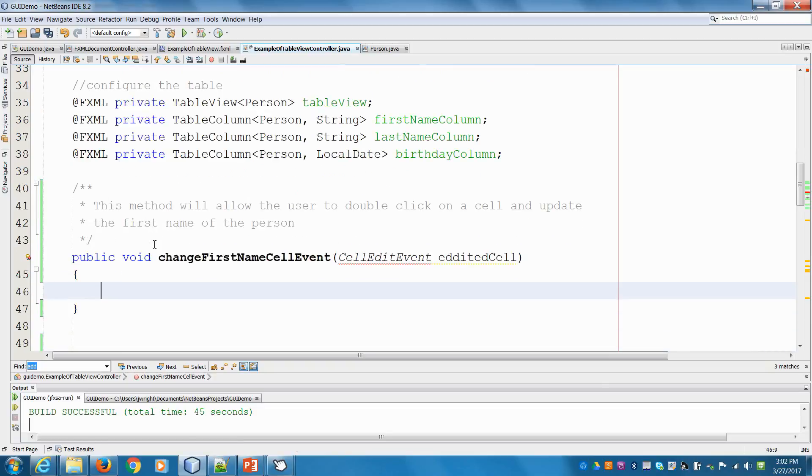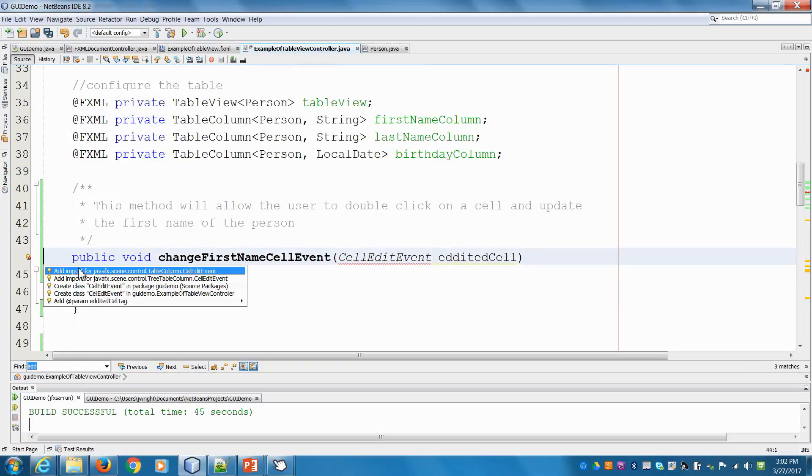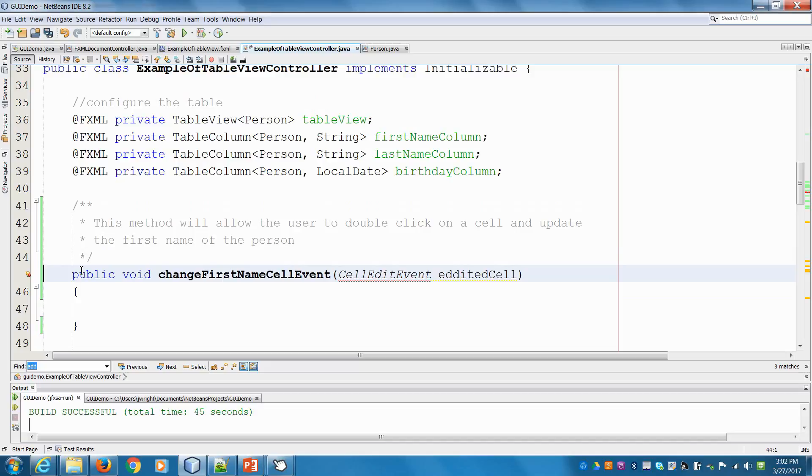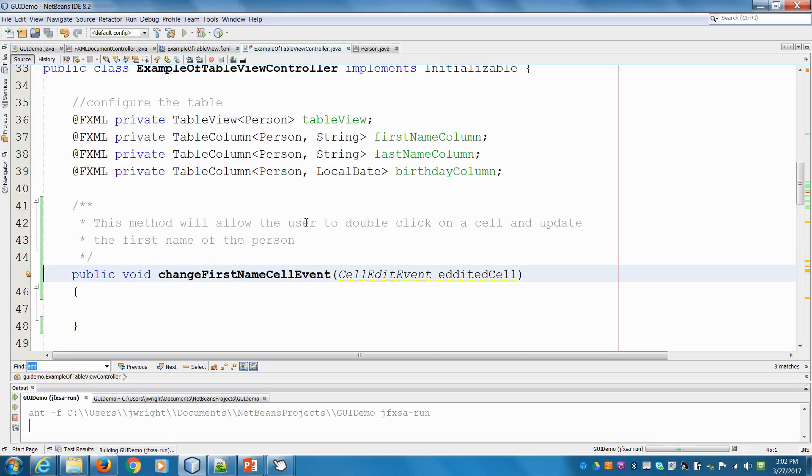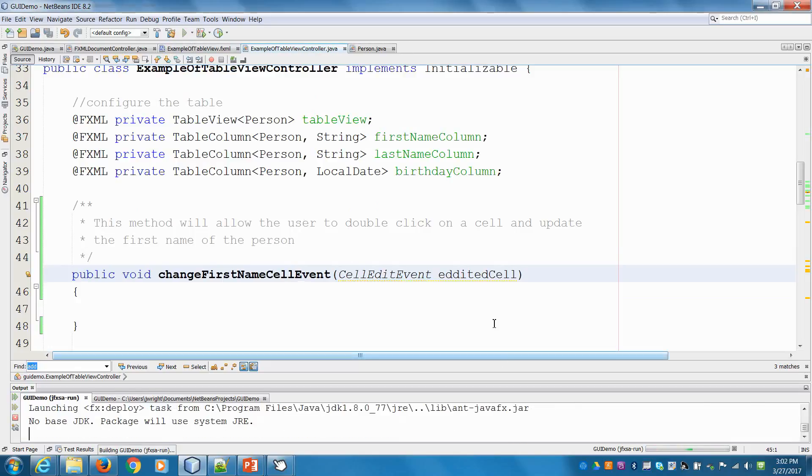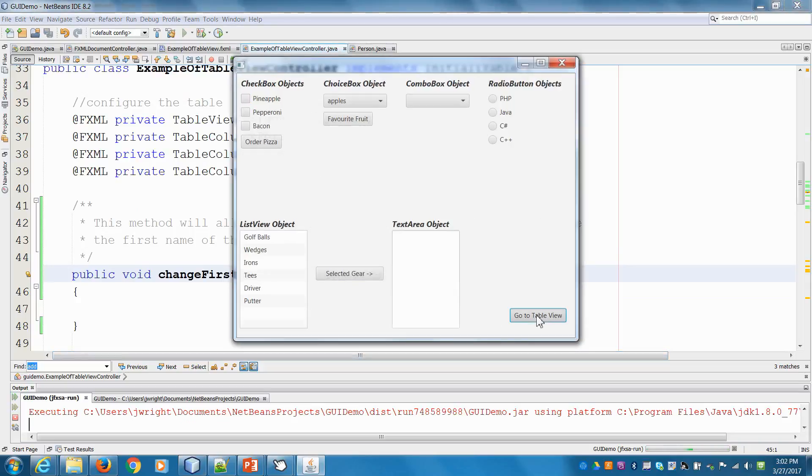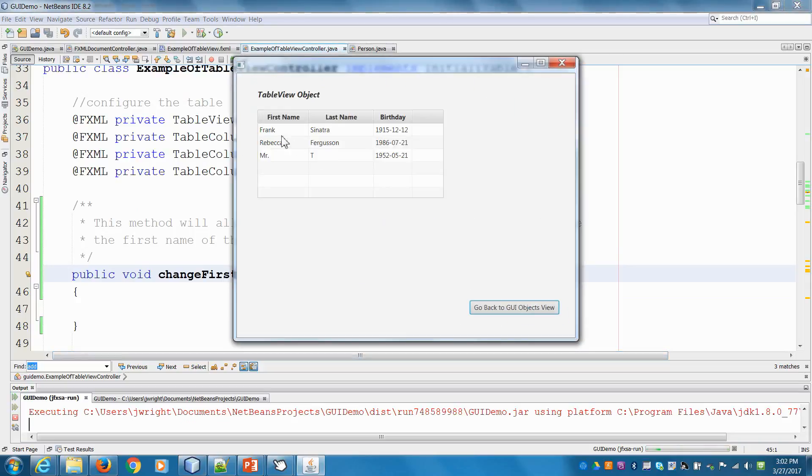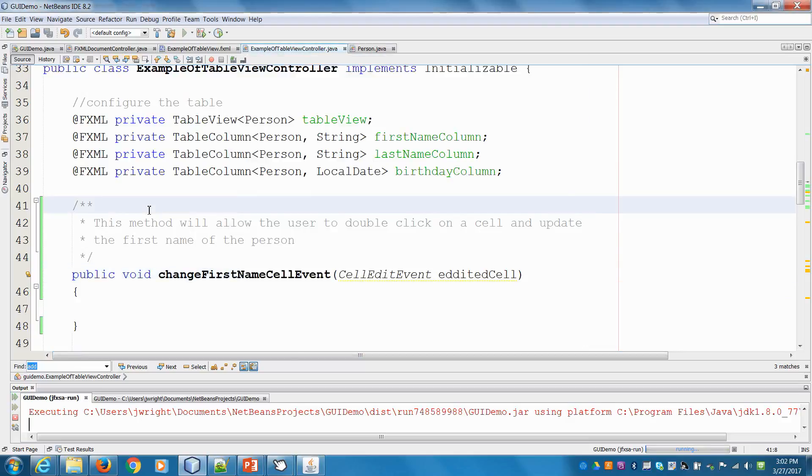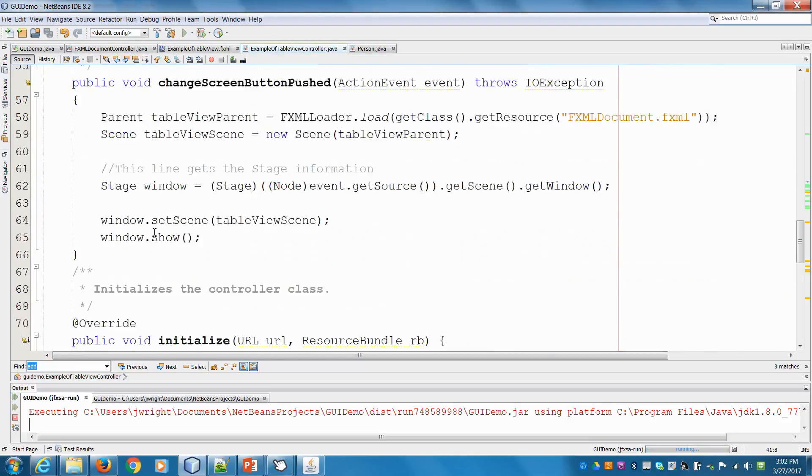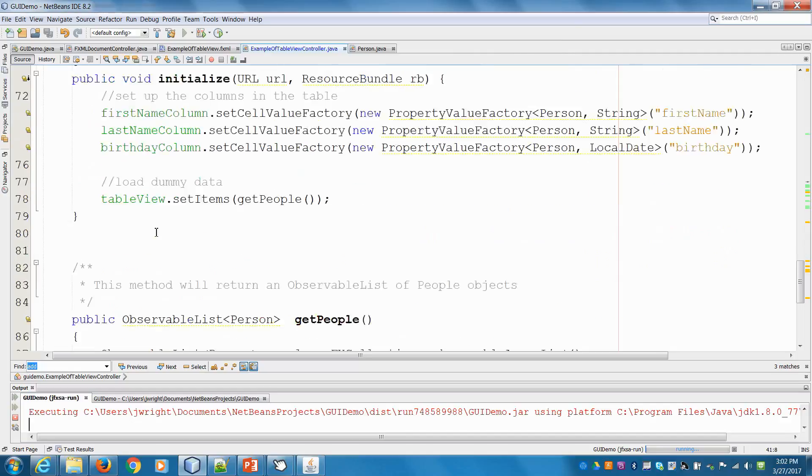First things first, we need to get the actual record of the person that we're editing. So again, if we go into our view here, each of these are instances of person objects, right?